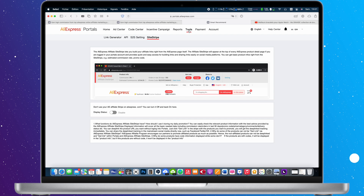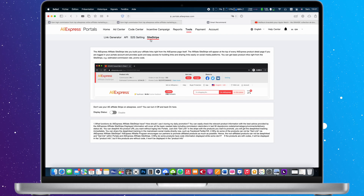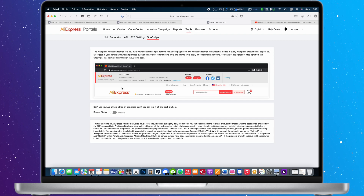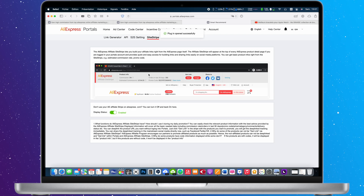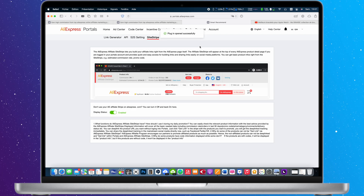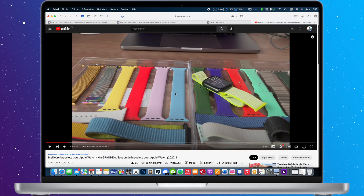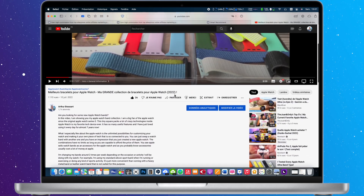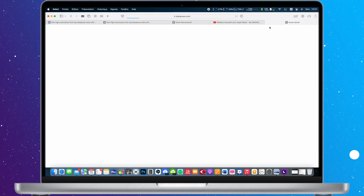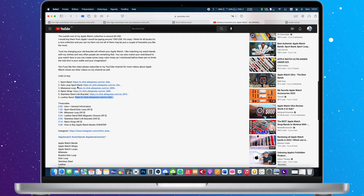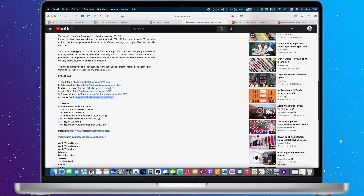Click on Tools and select Site Stripe. Once this feature is activated, you don't need to copy and paste links from the seller's page. The affiliate link generator will always be available right on the seller's page on aliexpress.com. It's way more convenient and faster than copying and pasting links every time.